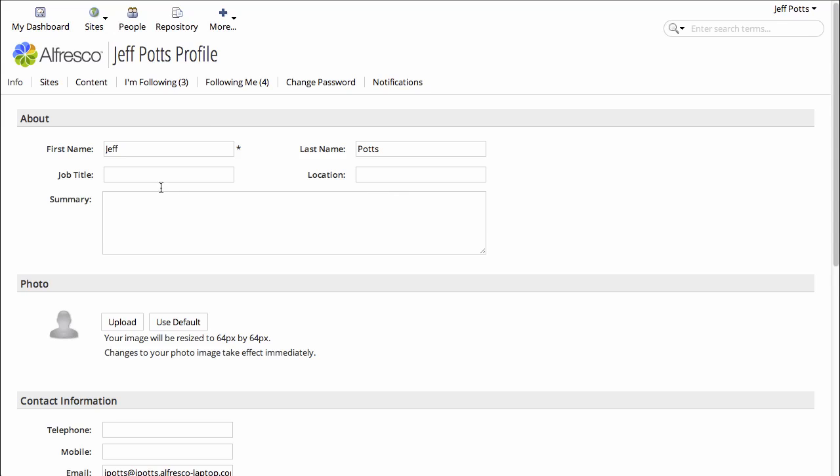Let's add my job title and my location to my profile. We might as well upload a picture.